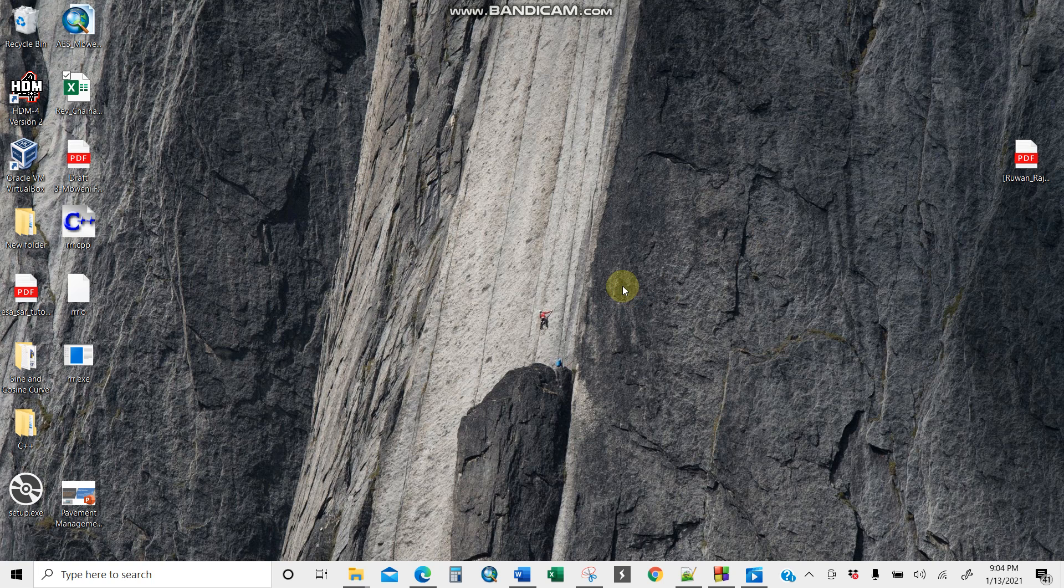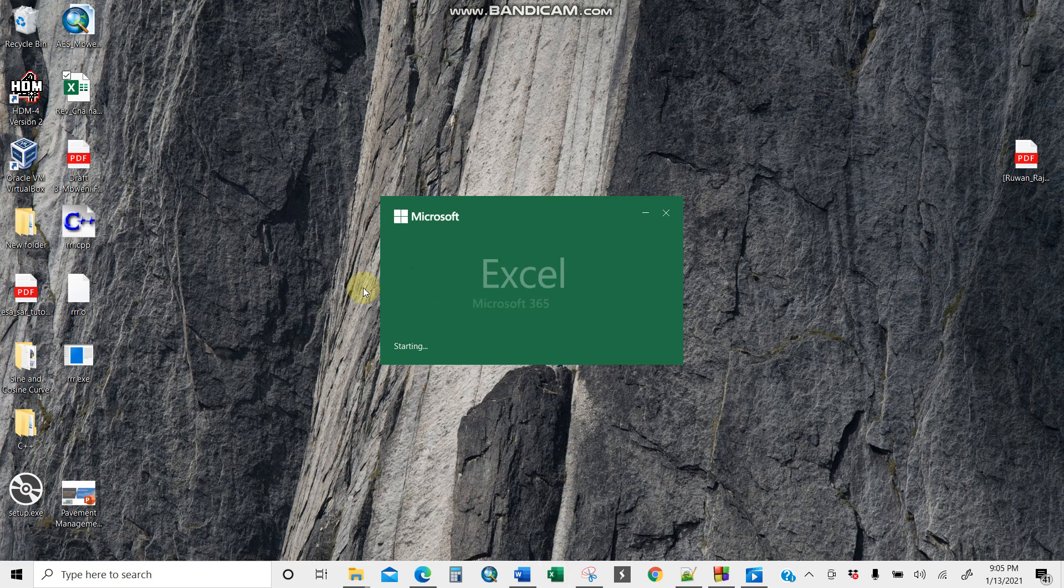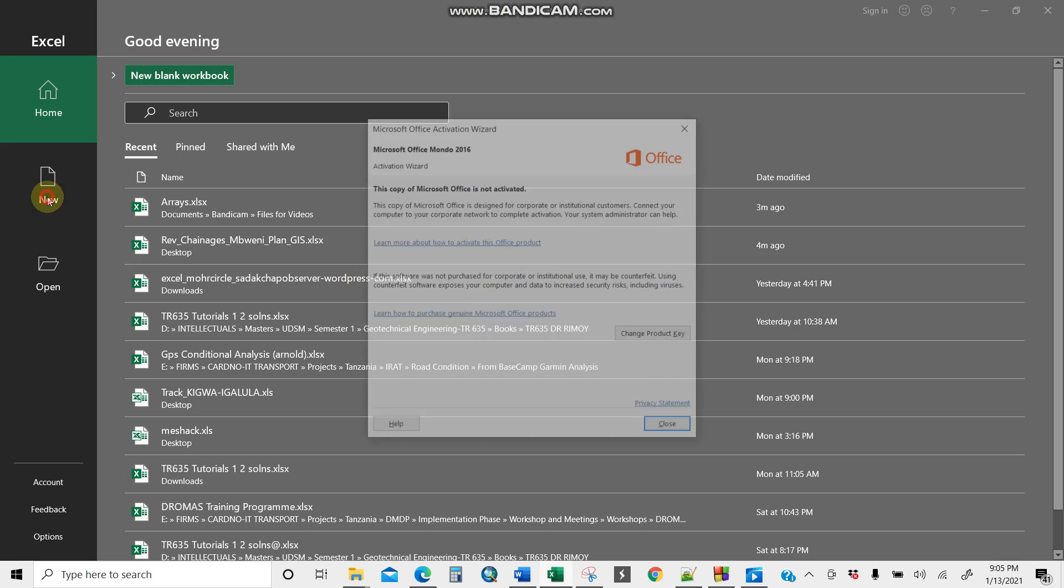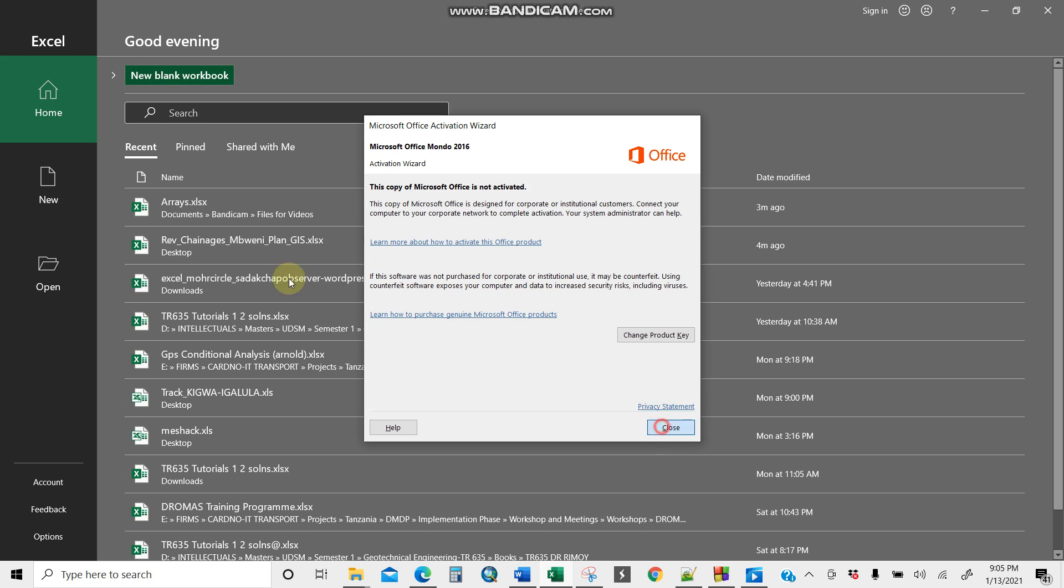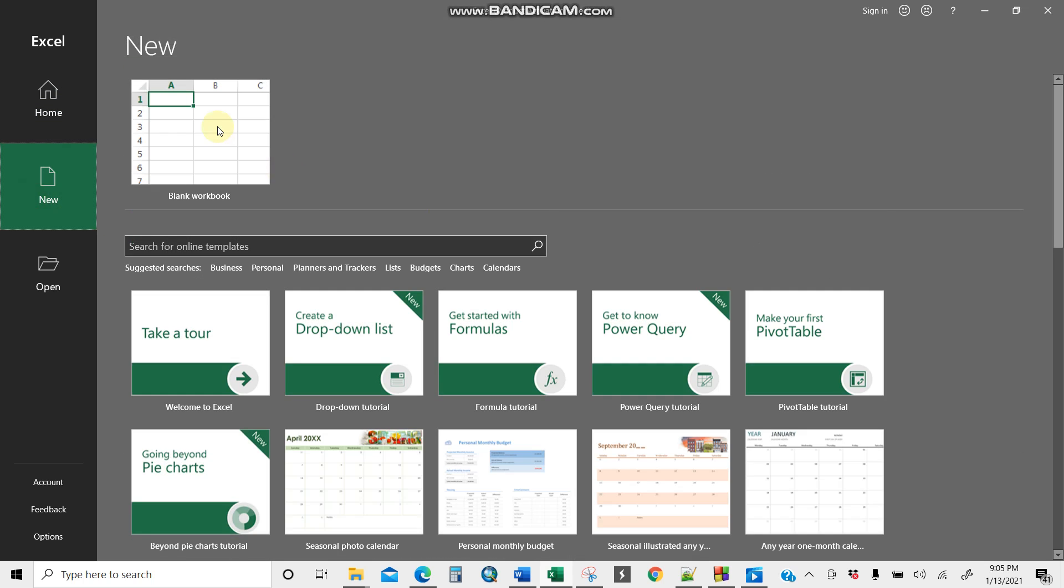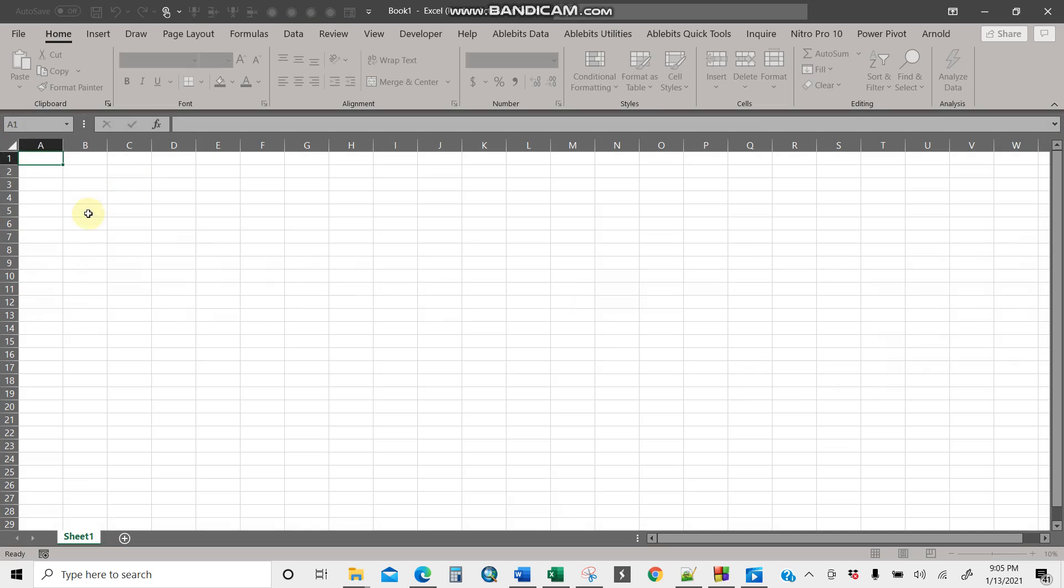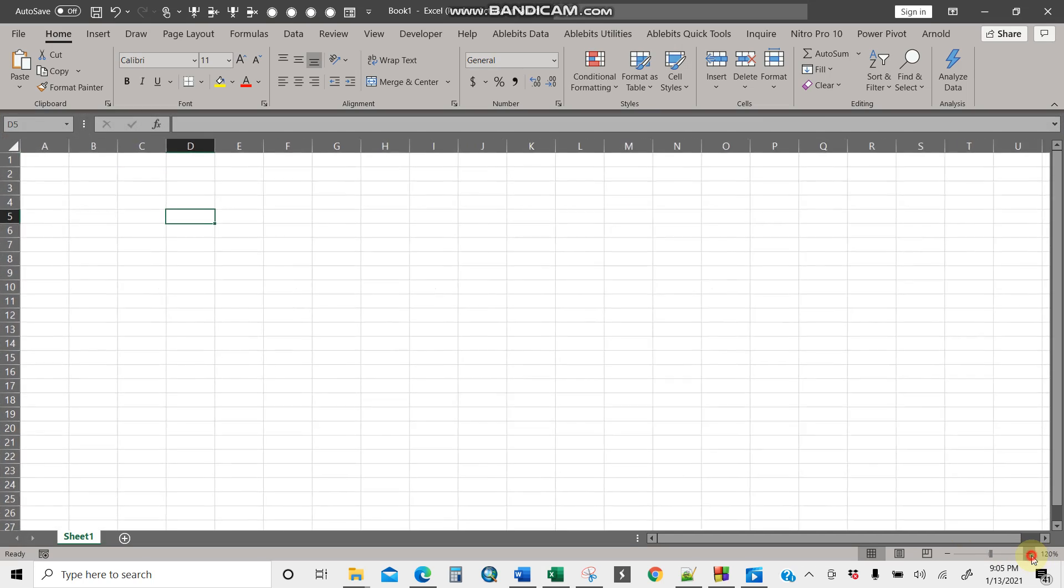Okay guys, let me show you how to create or write a chainage system in Excel. So let me open my Excel here. I'll just write it here. Let me just maximize my screen.